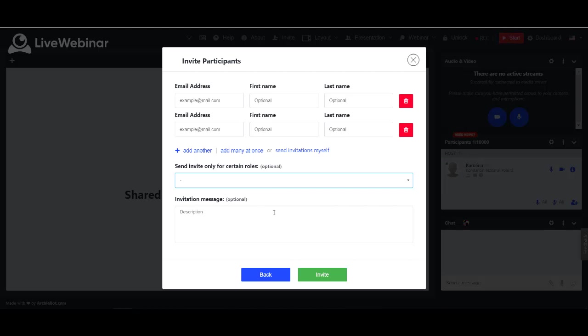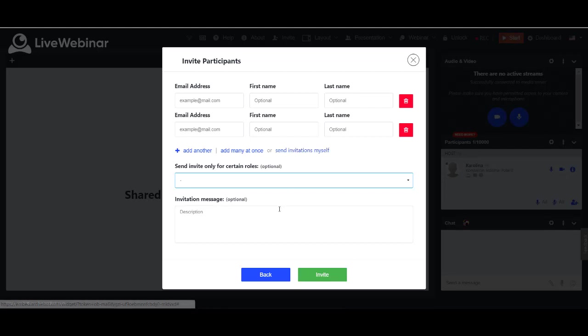If you want to send invitation from your email address, please choose send invitation myself. If you added all participants to the meeting, please choose invite.